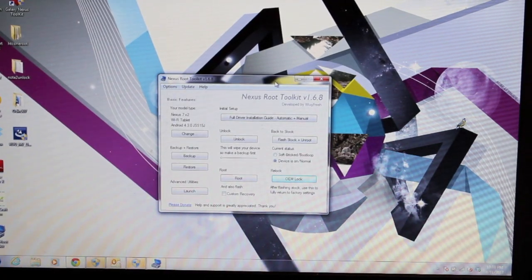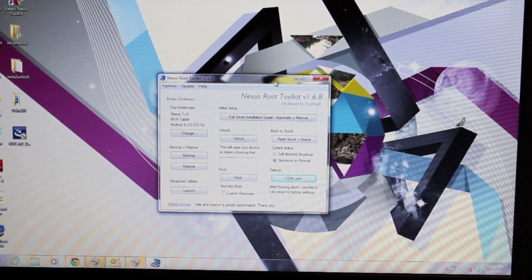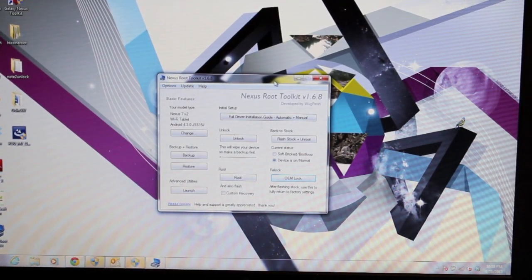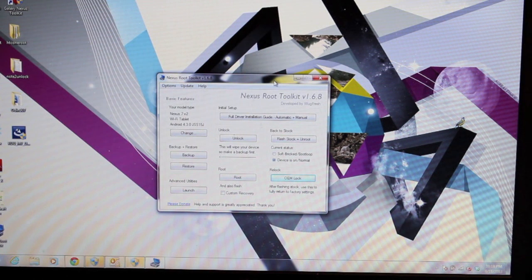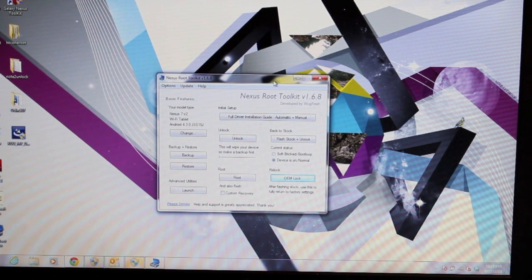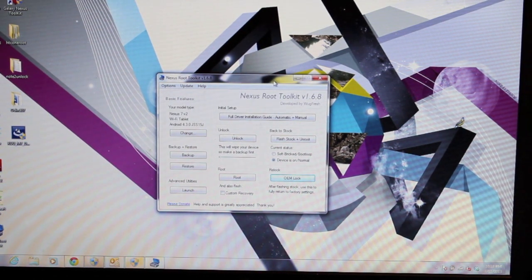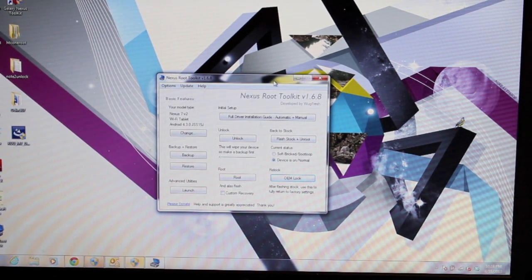Hey guys, this is Sam Starz with DroidModderX.com. Many of you guys are beginning to receive your new Nexus 7, version 2, second generation of the Nexus 7.